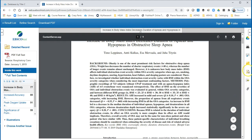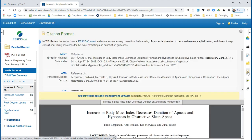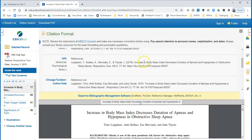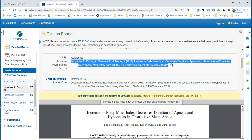The cite tool is right here, and that is really helpful. When you click on this small yellow cite icon, you can grab the APA citation right here.